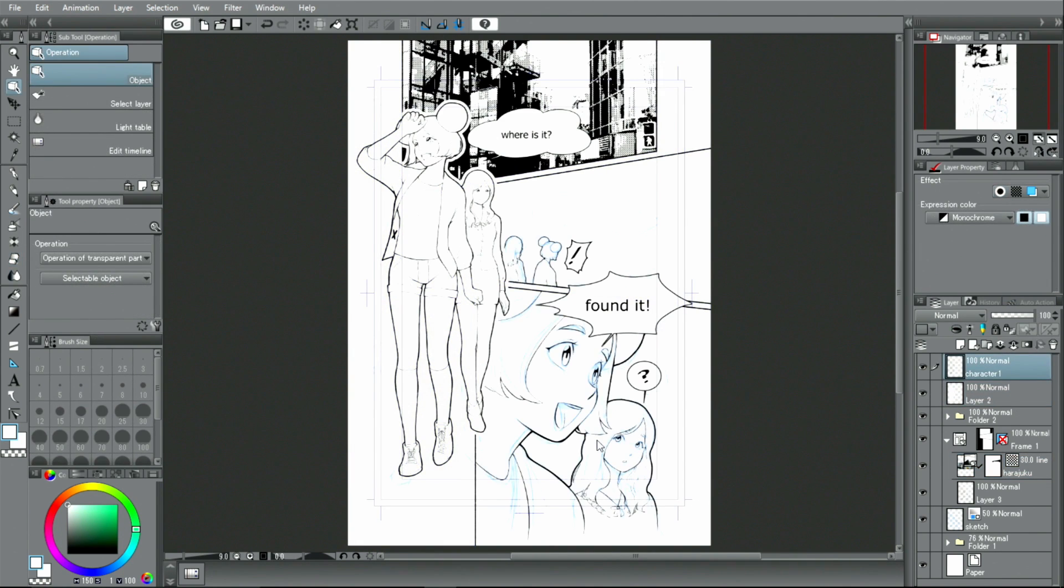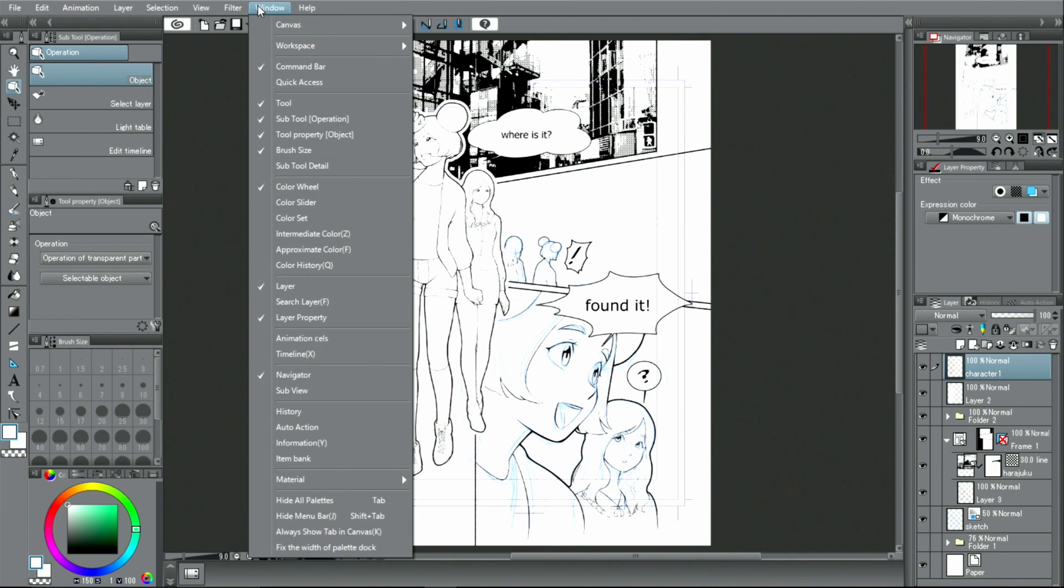Next, let's try drawing a manga-like background using a 3D object. In the window menu, I choose materials and open the folder.